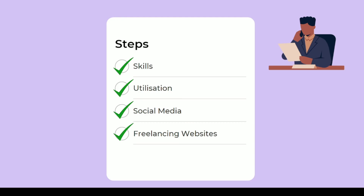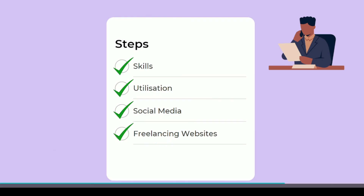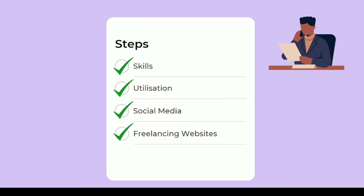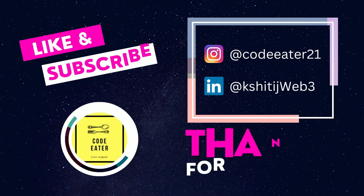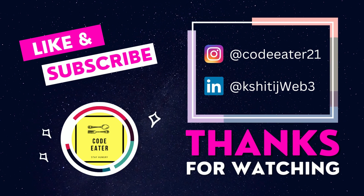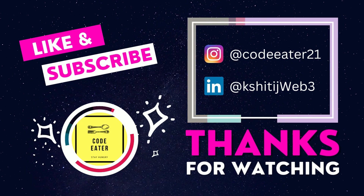These are all tried and tested methods — many of my students got selected this way. If you follow all four steps properly, I guarantee you will get a job at 10x speed. Update your skills regularly, utilize your skills by building projects, be active on Twitter and LinkedIn — YouTube is optional — and start applying. Don't be underconfident. If you know 70% of what's required, you can learn the rest on the way. So just start applying. If you liked this video, click like and subscribe for more blockchain courses.